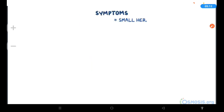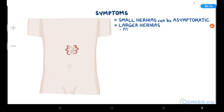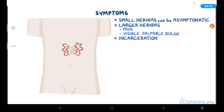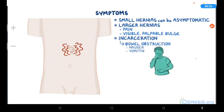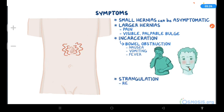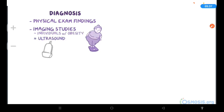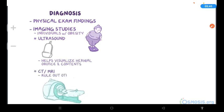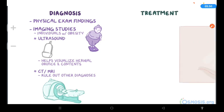Small hernias can be asymptomatic, but larger hernias appear with pain and a visible palpable bulge. Incarceration may also interrupt passage of contents through the intestines, causing symptoms of bowel obstruction like nausea, vomiting, and fever. With strangulation, there may also be redness because blood is trapped in the hernial sac. Diagnosis is usually established based on physical exam findings. In individuals with obesity, imaging studies like an ultrasound can be helpful to visualize the hernial orifice and possibly the hernial contents. A CT or MRI scan may also be done to rule out other possible diagnoses. The definitive treatment of all hernias, regardless of origin or type, is surgical repair.